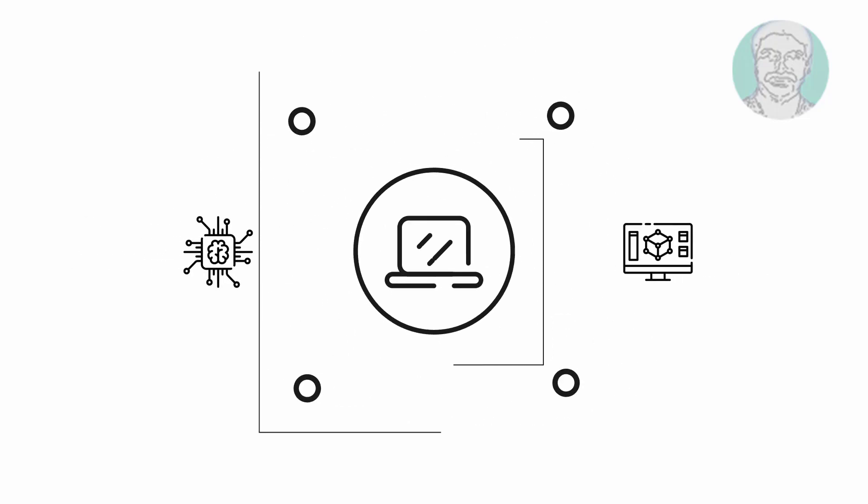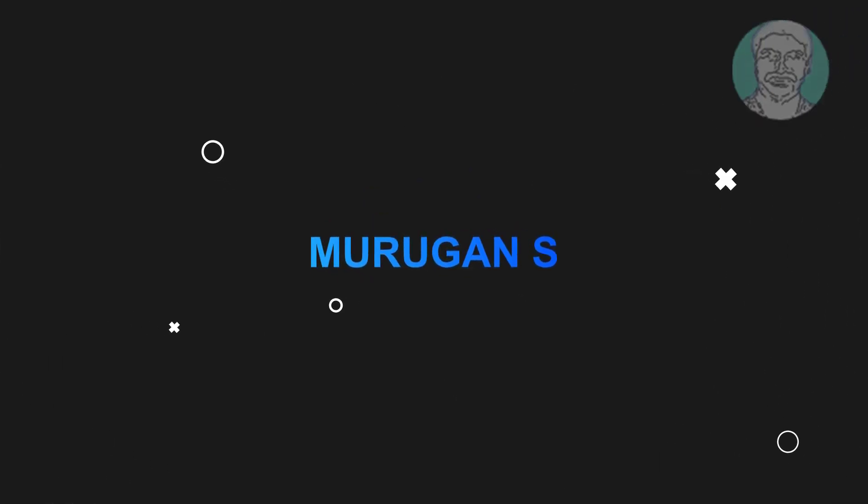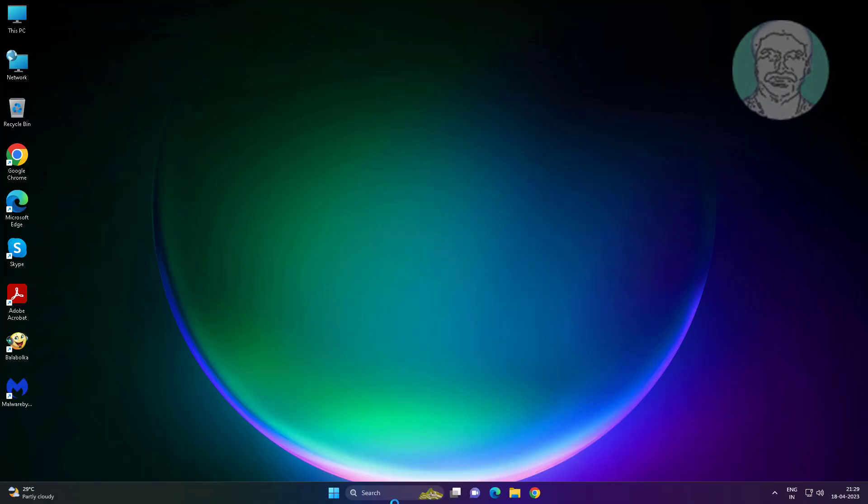Welcome viewer, I am Murigan S. This video tutorial describes fix Explorer EXE high CPU and RAM memory usage in Windows 11, 10.